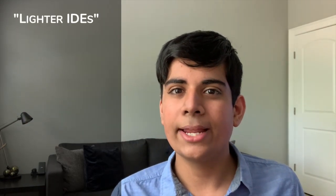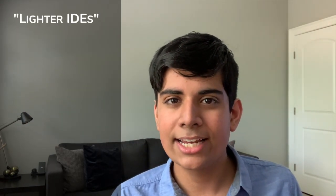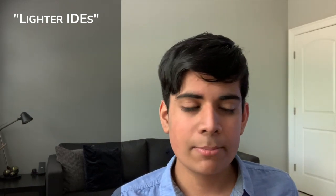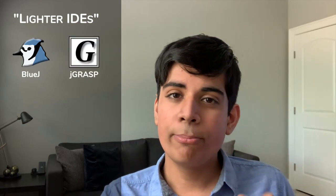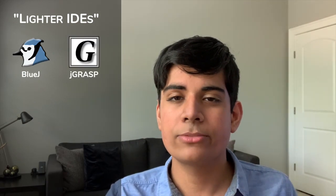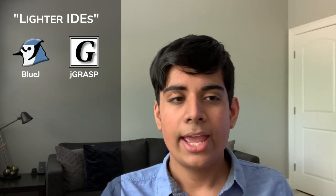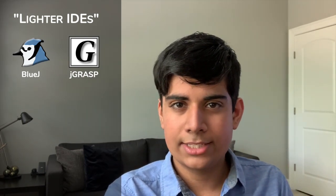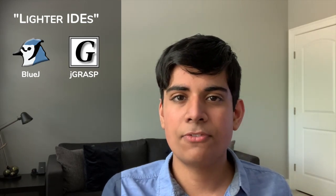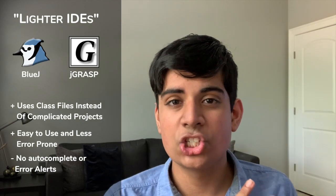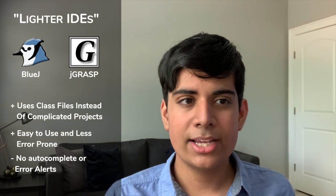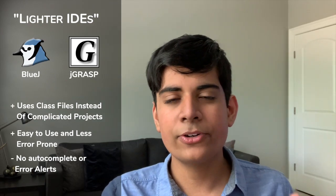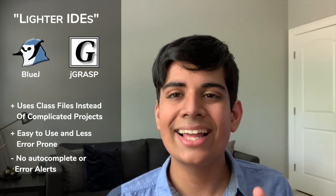So now that brings me to the more lightweight programs and the more lightweight IDEs that you can use for Java. And the two here that come to mind are BlueJ and jGRASP. So both of these are actually very good programs in terms of writing Java code. And when you're working with BlueJ, for example, you have to create a class file and you have to do the same thing with jGRASP. And when you're working with BlueJ, you have these nice different sections where it color codes what your methods are, constructors, your fields, everything is actually very good. It highlights those in a different color.